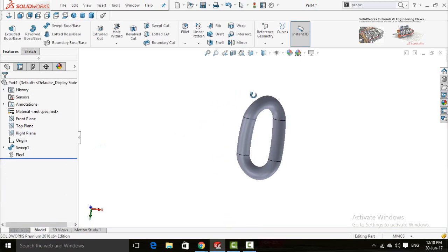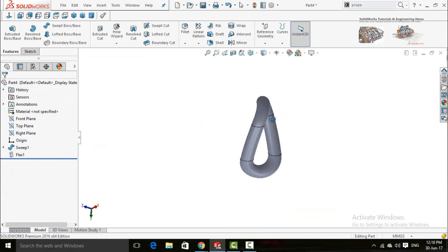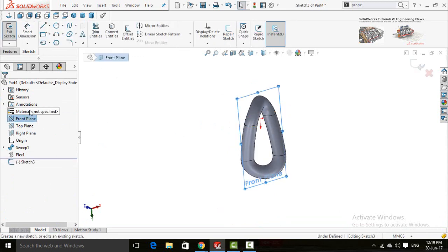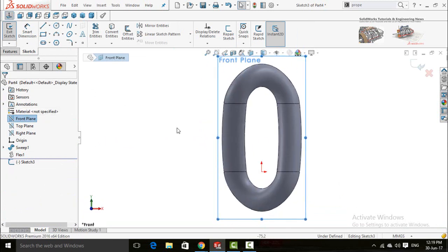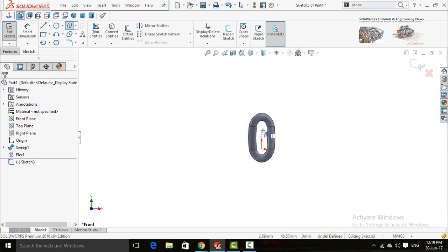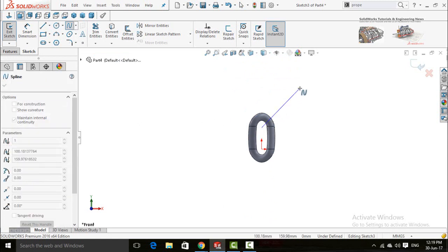Now the first part of chain is ready. Now again draw a sketch on front plane and make normal 2. Select spline and start from here.